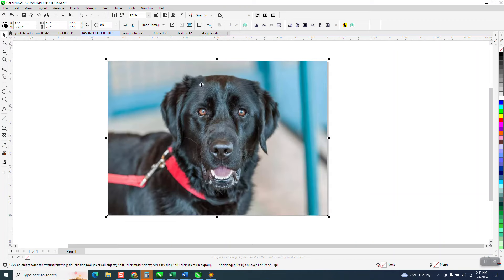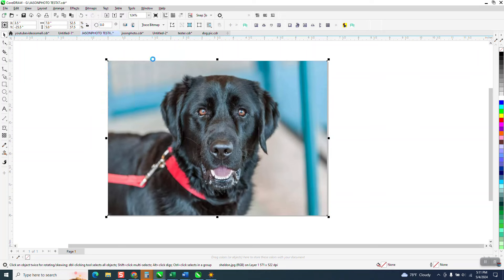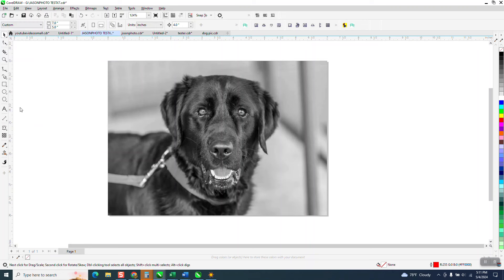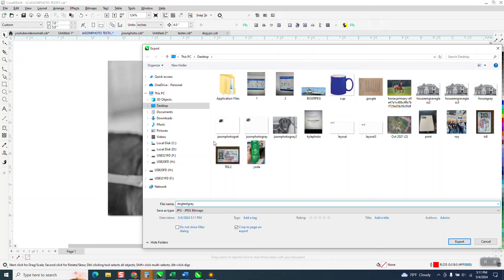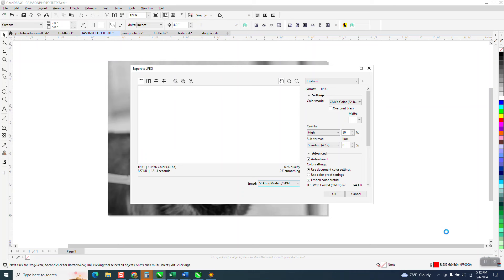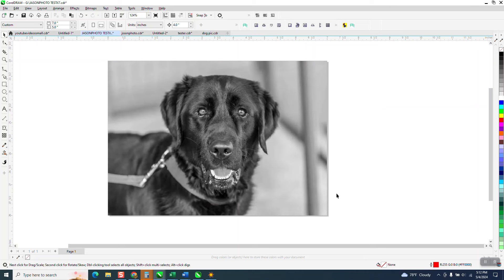Now, all I'm gonna do inside of Corel, I'm gonna go to Bitmap and I don't even know that I have to do this, but I've always done it. I'm gonna turn it into a grayscale. Then I'm gonna go to File and export. I need a JPEG. So I'm gonna go Dog Test Gray so I'll know it's a gray one. I'm gonna put it on my desktop and export it as a JPEG. I'm not gonna worry about all this other stuff, I'm just gonna say okay.